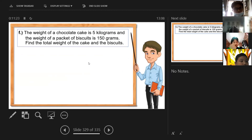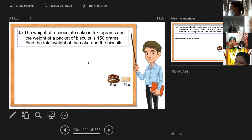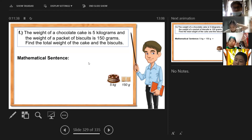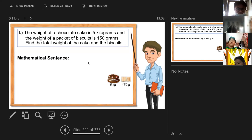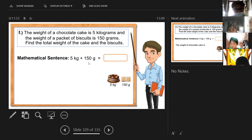The weight of the chocolate cake is 5 kilograms and the weight of the biscuit is 150 grams. Find the total weight of the cake and the biscuits. So 5 kilograms plus 150 grams.